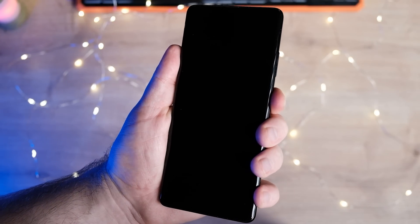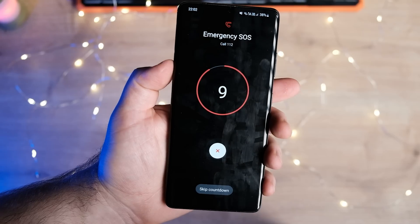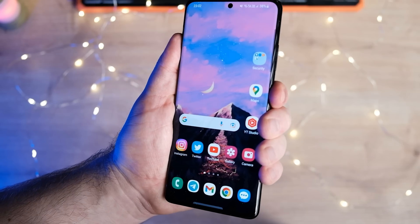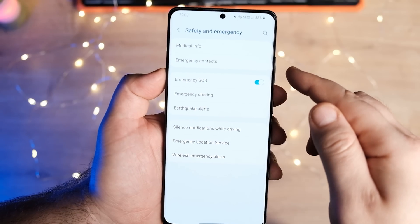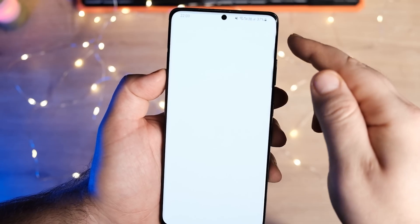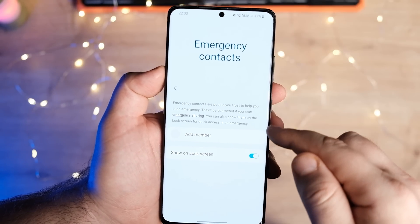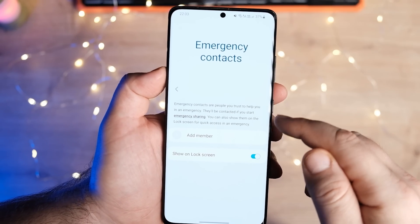Quickly press the side key five times to call emergency services, even if your phone is in your pocket. You can also create an emergency contact list that includes the people you want to contact in case of an emergency.